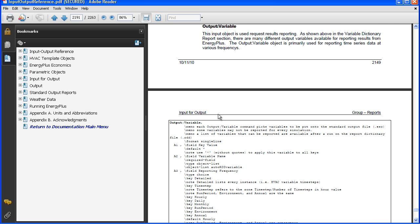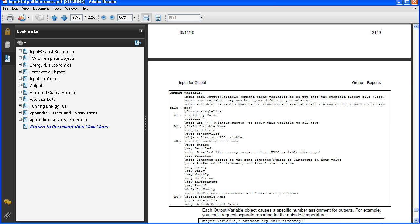So for each object, you can look at a description of what that object has and then the fields that are included. And the particular field I want to look at is the frequency.